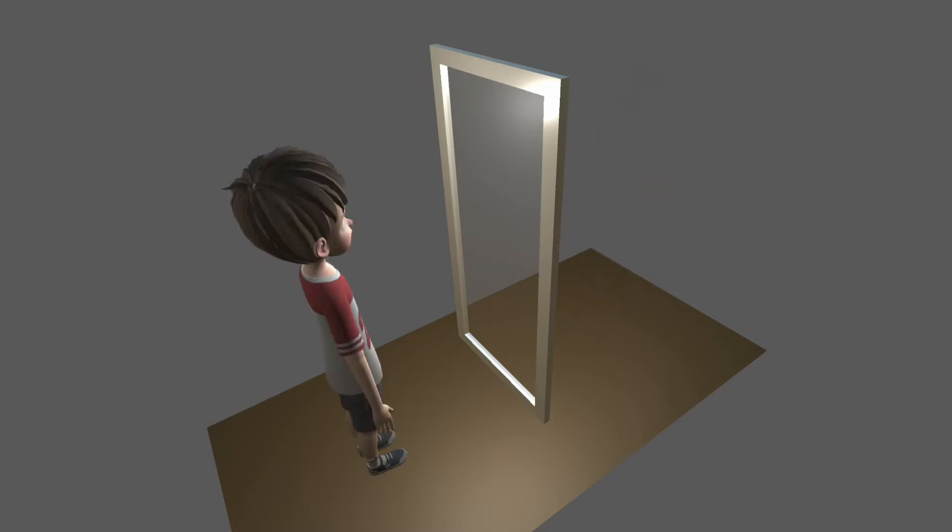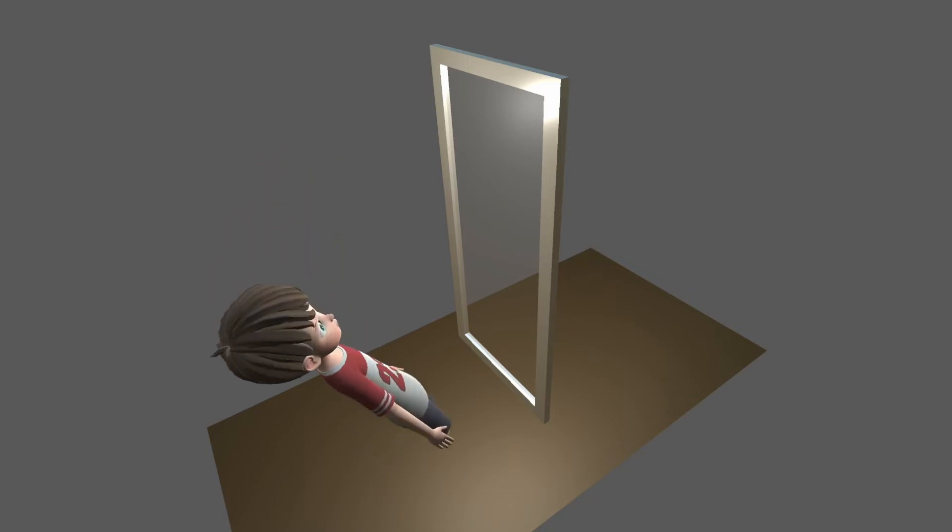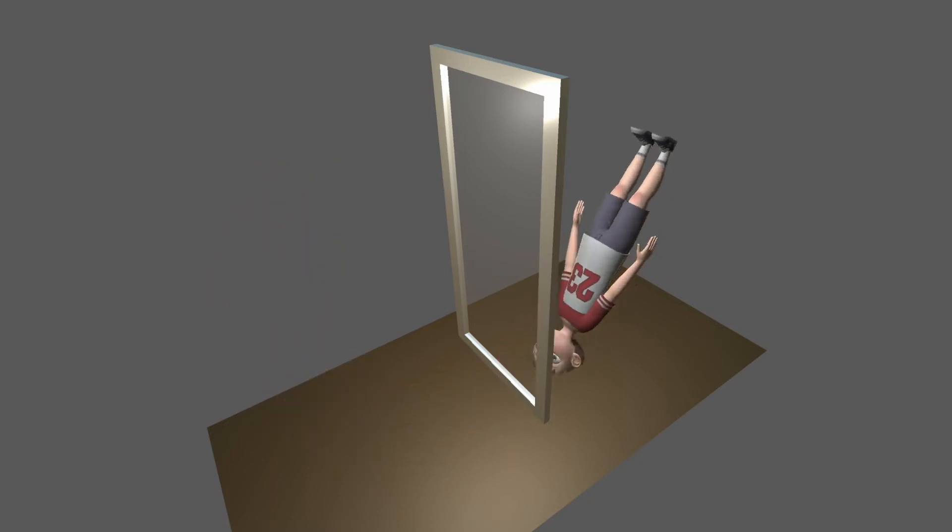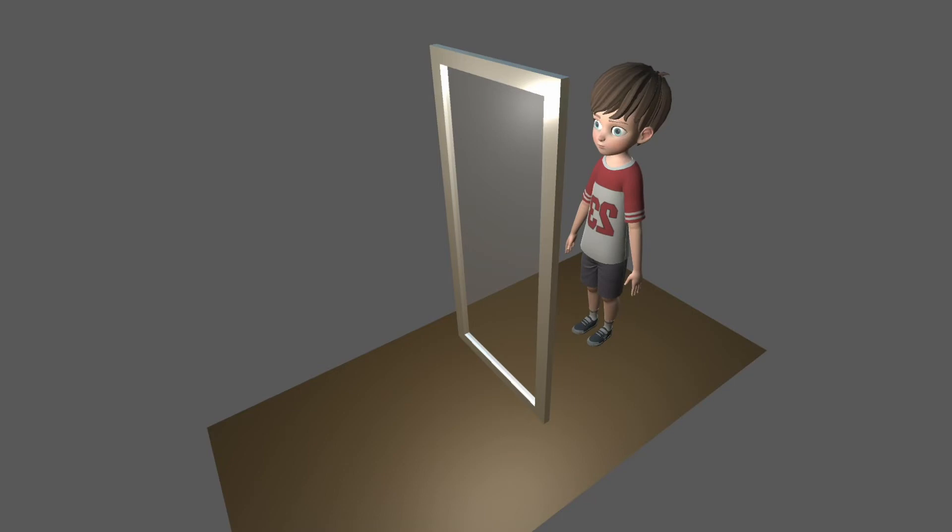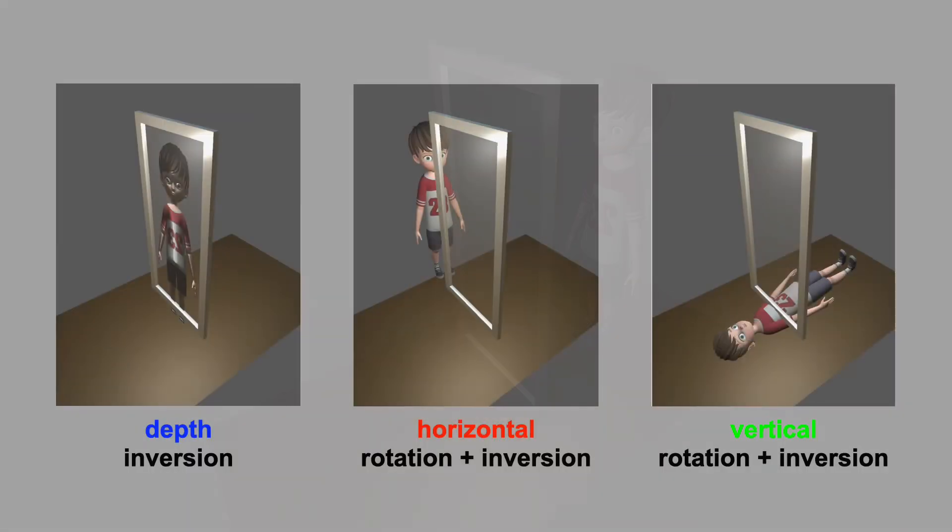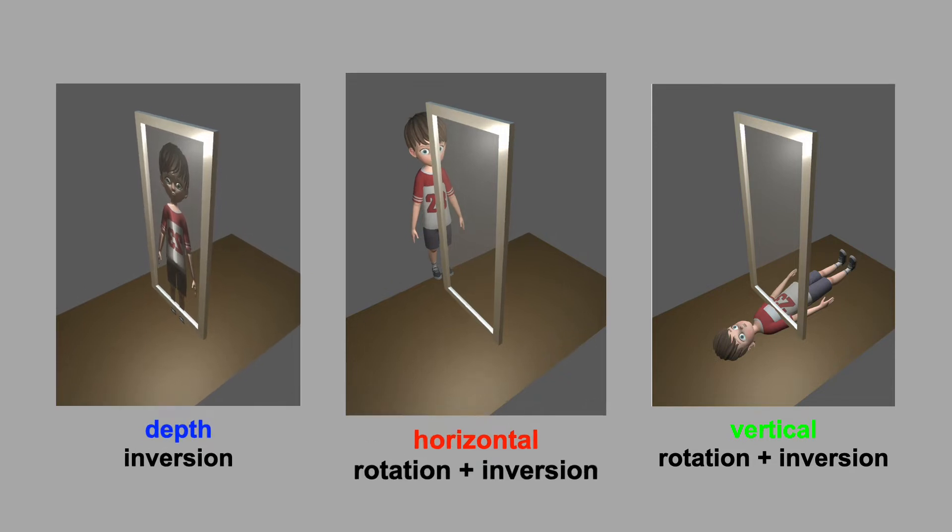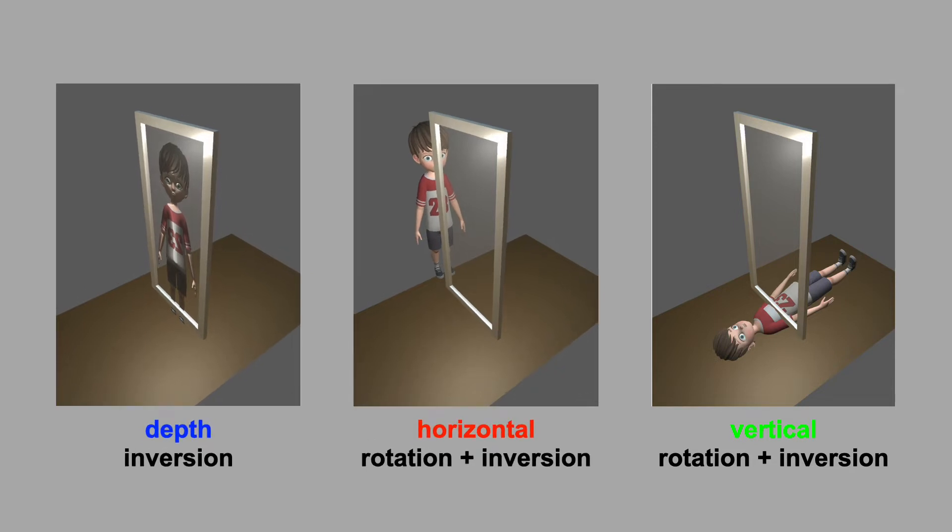And there's even a third interpretation. Try rotating 180 degrees about the x axis and then invert y. We've just seen three equivalent ways of expressing the mirror transformation: as a depth inversion, a horizontal rotation and inversion, or a vertical rotation and inversion.